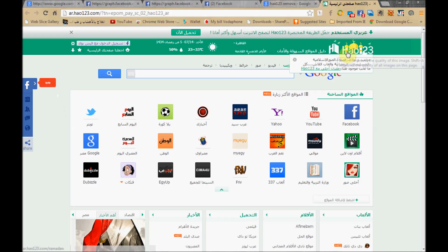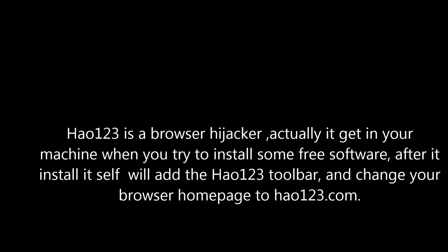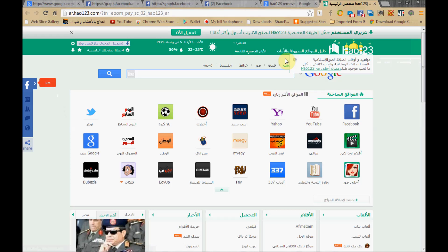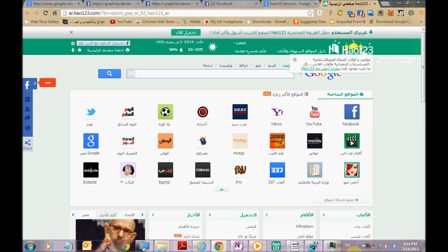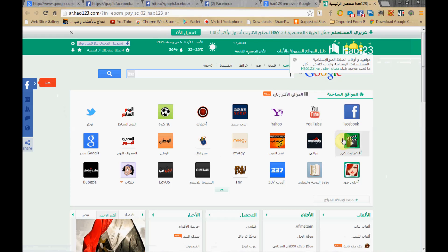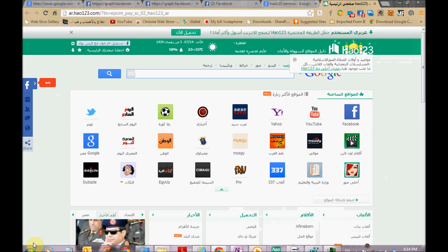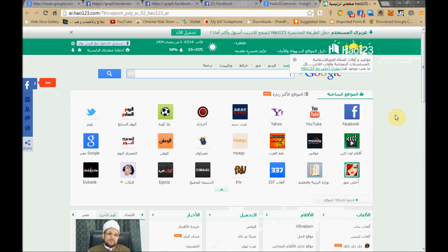Welcome. Today we will try to remove the HA-123 — something that has come suddenly to your browser and installed itself inside your computer, and you don't know where it came from or how to remove it. Today we will try to remove it. Its activity includes a search engine coming with HA-123. You may find icons like this, or you may find it when you search for HA-123.